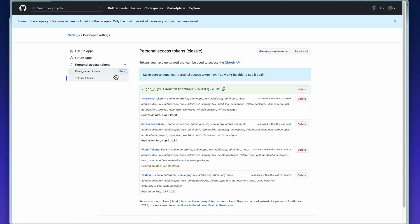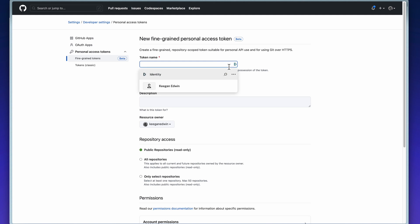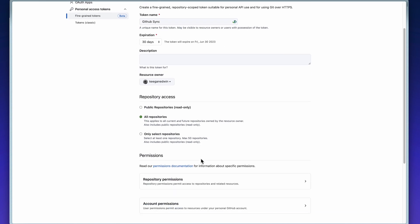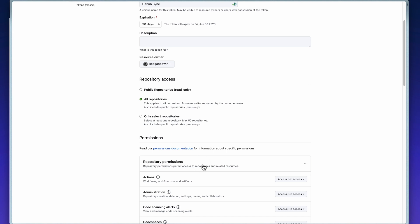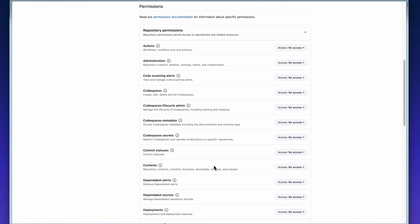You can now also use GitHub's fine-grained access token. When creating a fine-grained token under repository permissions, make sure the option contents has read and write selected.